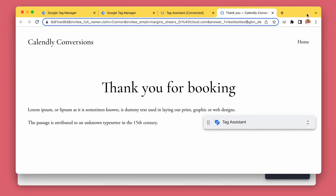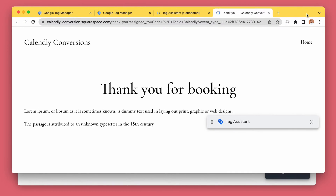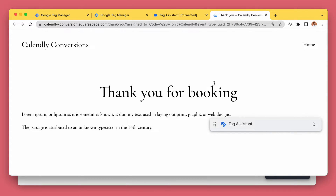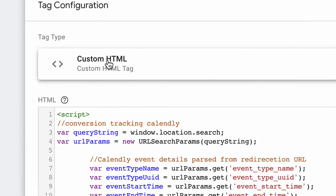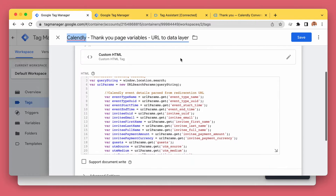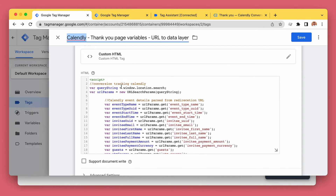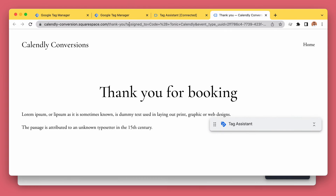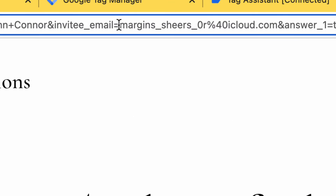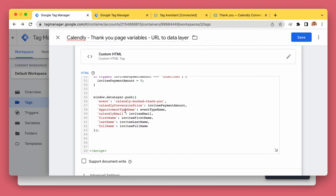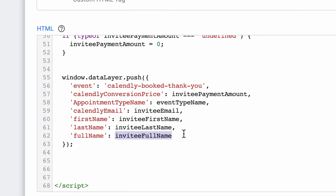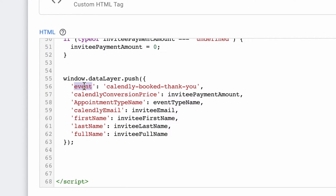Now I'm going to go through my Google Tag Manager setup to explain how I've built this. First of all, we need a custom HTML tag in Google Tag Manager. Here we are querying the custom parameters from the URL — like the name, the email, all this stuff — and we are setting them as data layer variables in the next step, but first we run a custom event.